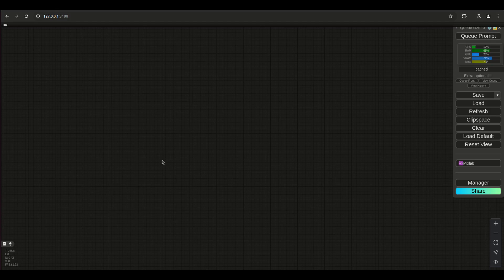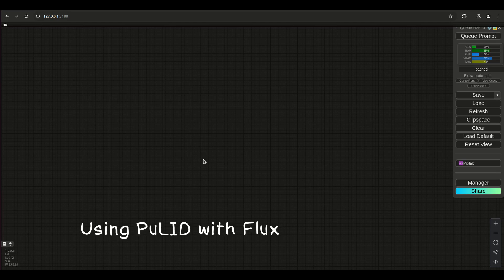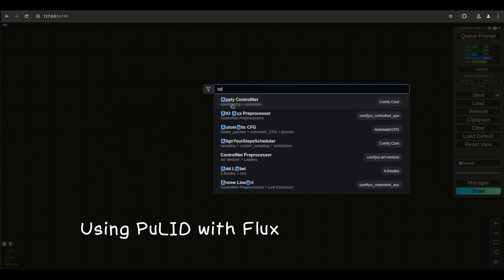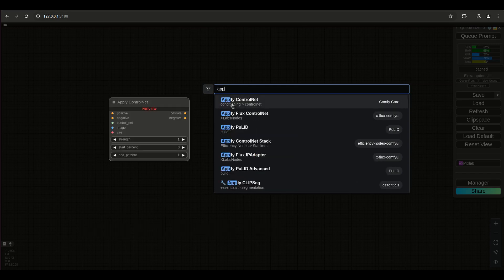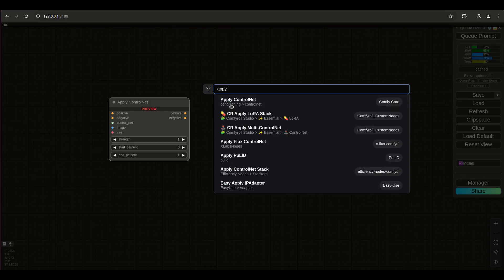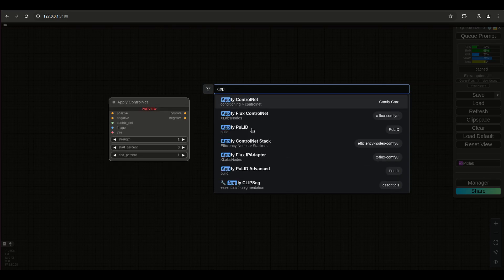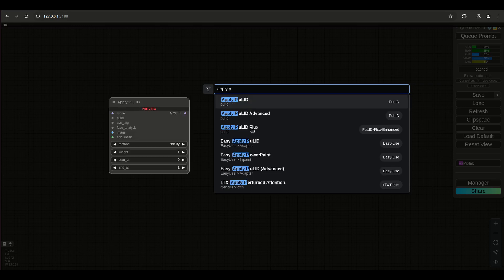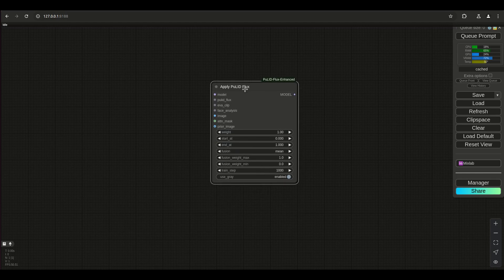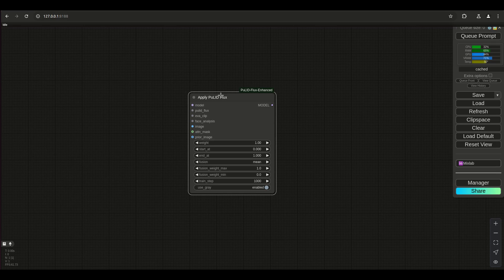We're going to continue on with PulID - it's not really ControlNet but we use it in a similar way. PulID Flux is what we're going to use. People want to use it to create their own characters, and character consistency is mostly about what the face looks like. This is going to help with that concept, and we're going to tie it in with the ControlNet thing from the previous tutorial.